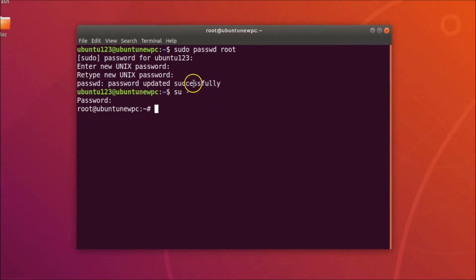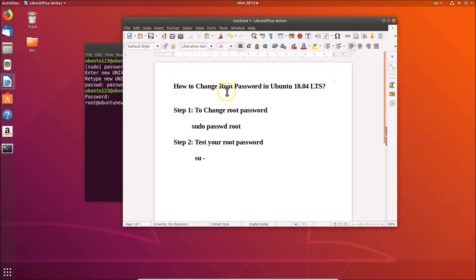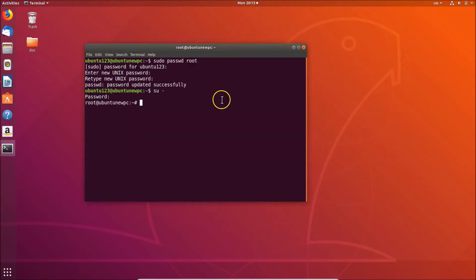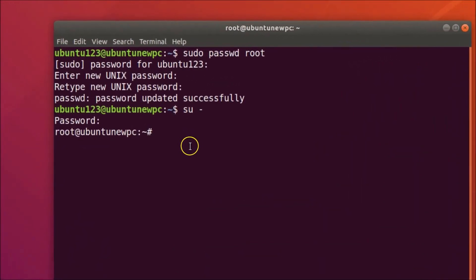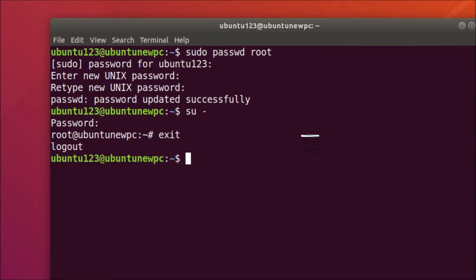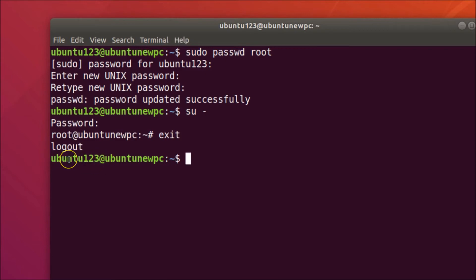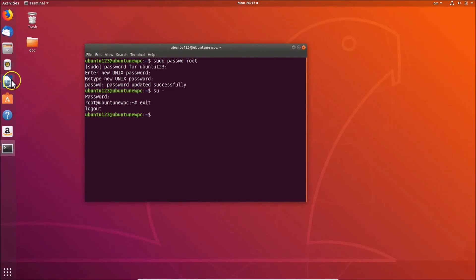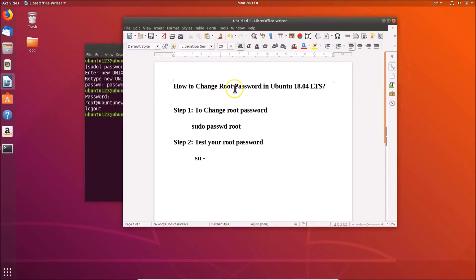We are now able to change the root password in Ubuntu 18.04 LTS. To exit from the root user, type the command: exit, then hit Enter. You can see we are now logged out from root and back to our regular user. That's it — thanks for watching. If you like my videos, please support this channel by subscribing. Thanks, bye bye!